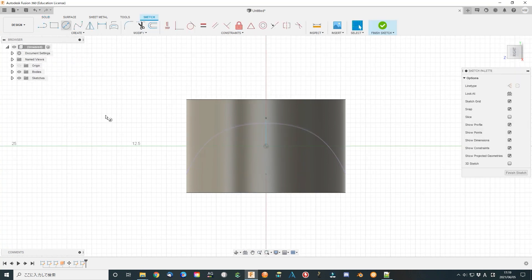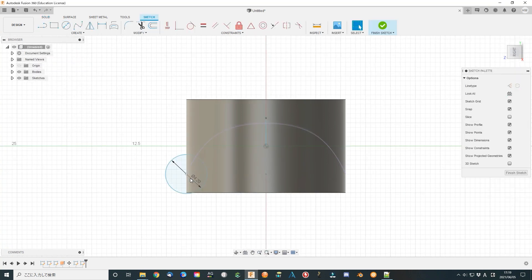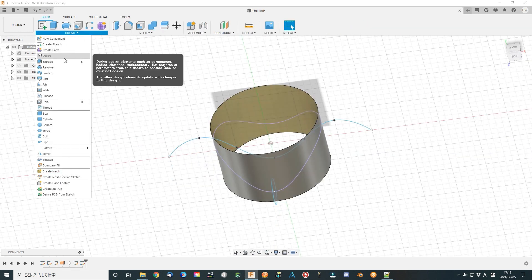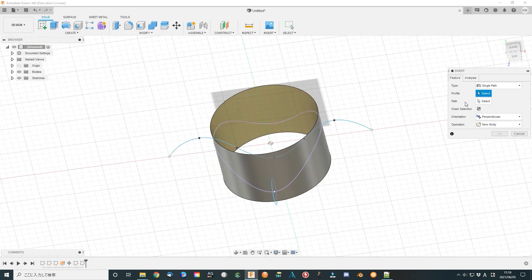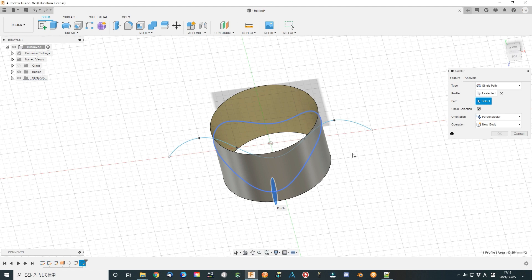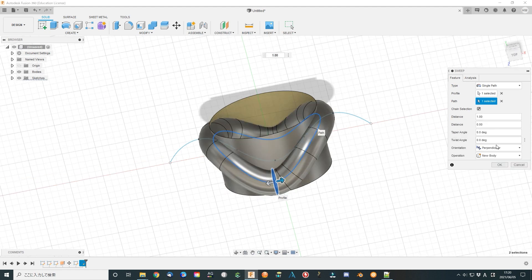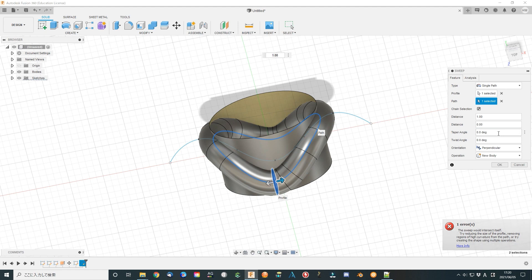Draw a small circle perpendicular to the start point of the curves. Finish sketch. Use sweep function to create a tube that along the curve. Select the circle as a profile. Select the project curve as the path. Select other parameters as well. Create the curved tube.